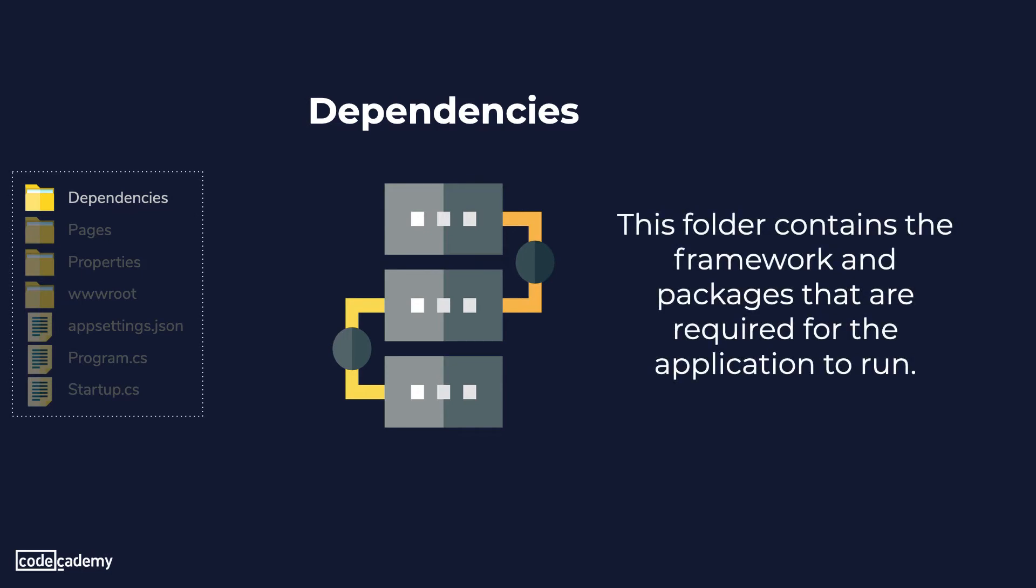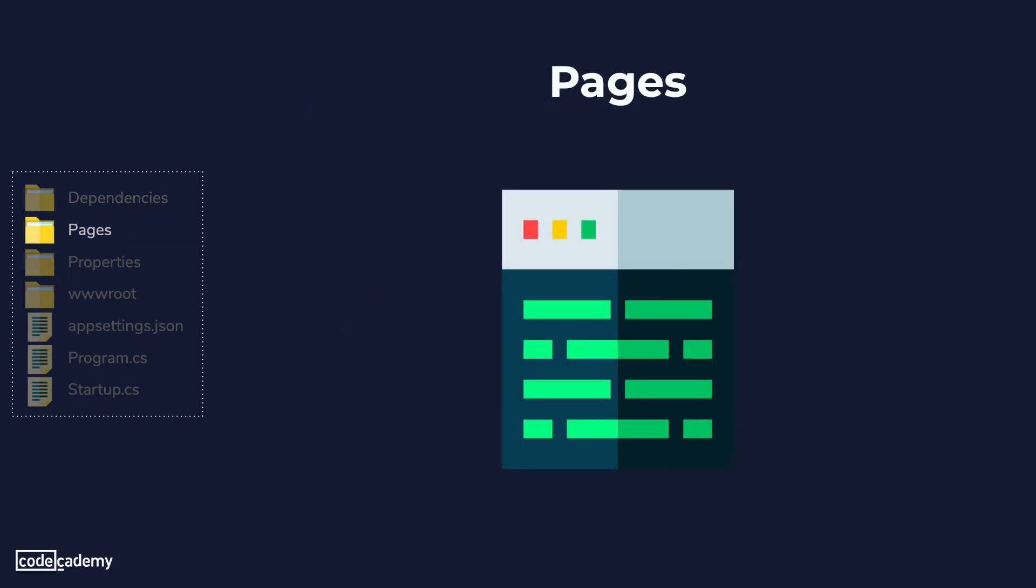Next one we'll look into is the pages folder. Now this folder contains all the pages required for our project. Each Razor page is made up of two files. A .cshtml file which contains Razor syntax which is a combination of HTML markup and C-sharp code and a .cshtml.cs file which holds the logic and behavior for each page.